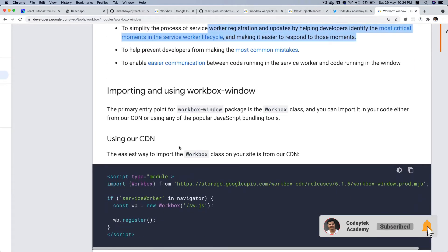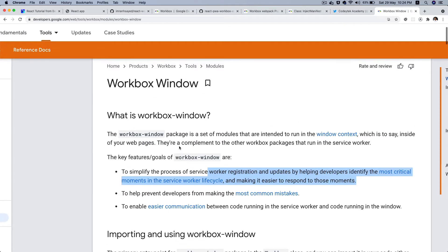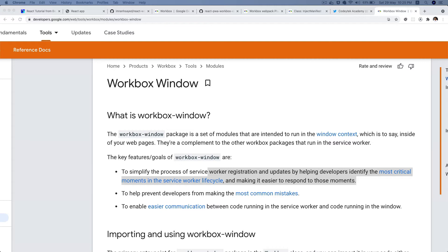I'm just going to let you know one of the key reasons why I'm using the workbox-window rather than registering it traditionally. For example, you're building a progressive web application and the first time it was deployed the data was cached. But if you make any changes to your code and it's deployed the next time, of course there has to be a mechanism in a way to let the user know that something has changed and the cache needs to be burst, it needs to be updated.